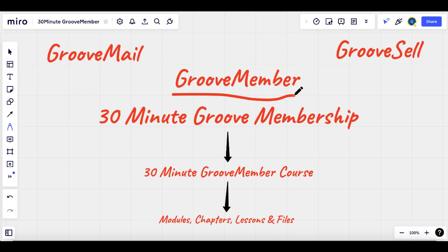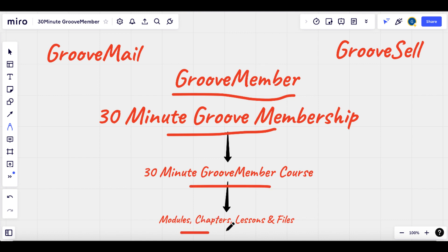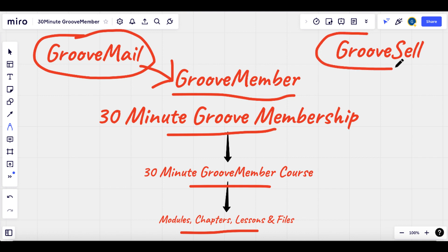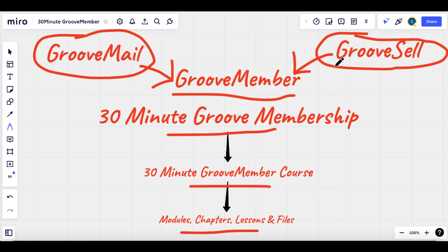In this video we're talking about GrooveMember, and we're going to use an example called 30-Minute Groove Membership with a simple course containing a couple of modules, chapters, lessons, and files. GrooveMail is a way to give people free access — especially if you're an affiliate marketer using this as a bonus — putting people on email lists and also giving them free access to your GrooveMember membership. GrooveSell is the way to sell your memberships and courses, with coupon codes available to give access away for free.